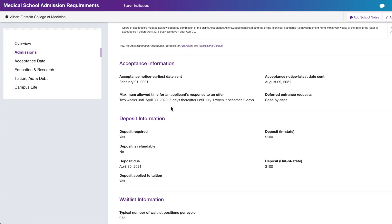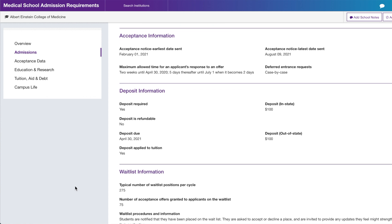This is acceptance information from past interview cycles. For Albert Einstein, the earliest they'll send an acceptance is February 1st, 2021 — for the Fall 2021 cycle — and the latest is August 9th. They start medical school in August. Their deposit is $100, which is the amount the institution expects you to pay to reserve your seat.